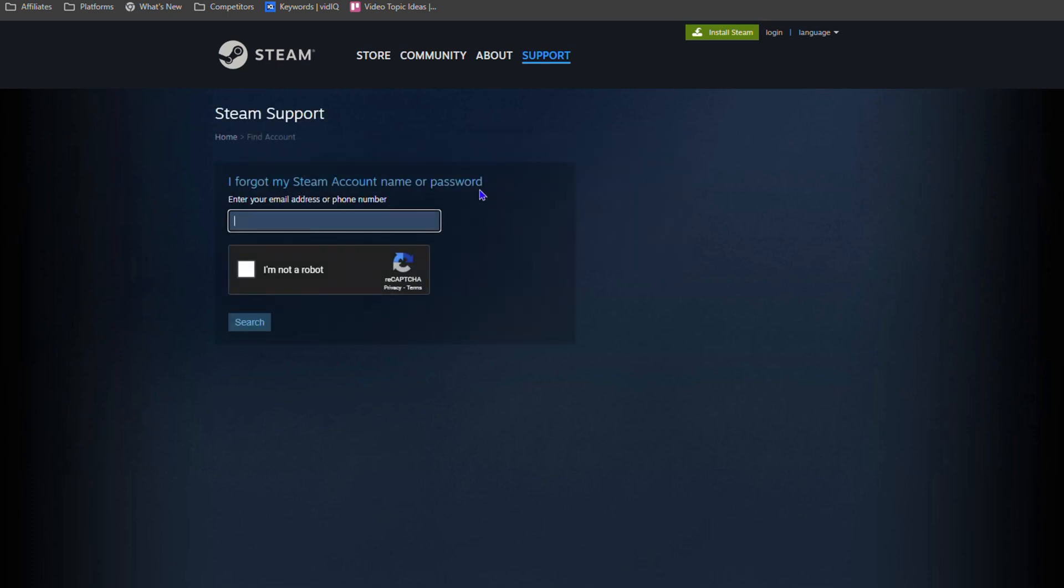And here they will ask you to enter that email address or phone number that is associated with your Steam account. You enter this email address. Guys, you'll have to go through this 'I am not a robot' verification and you select some stuff - you know how it works. And how it works is that once you enter the correct email address and verify that you're not a robot...